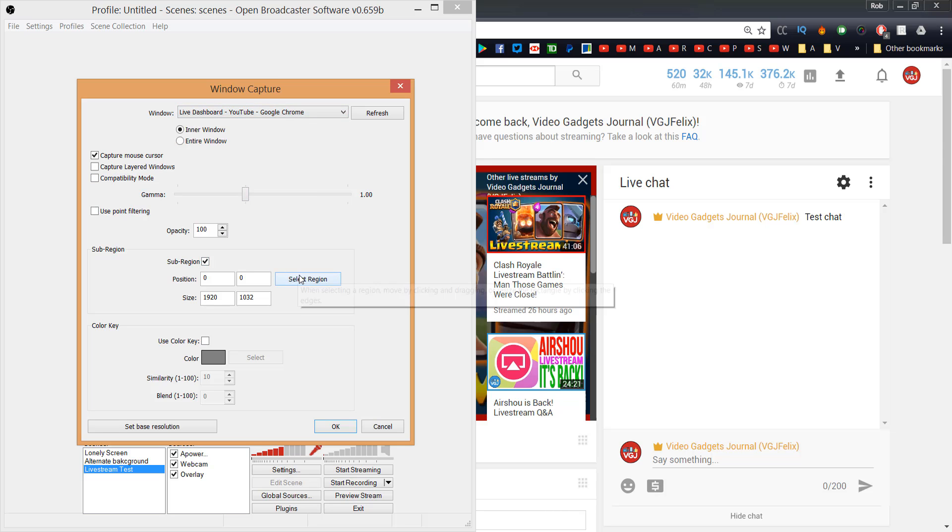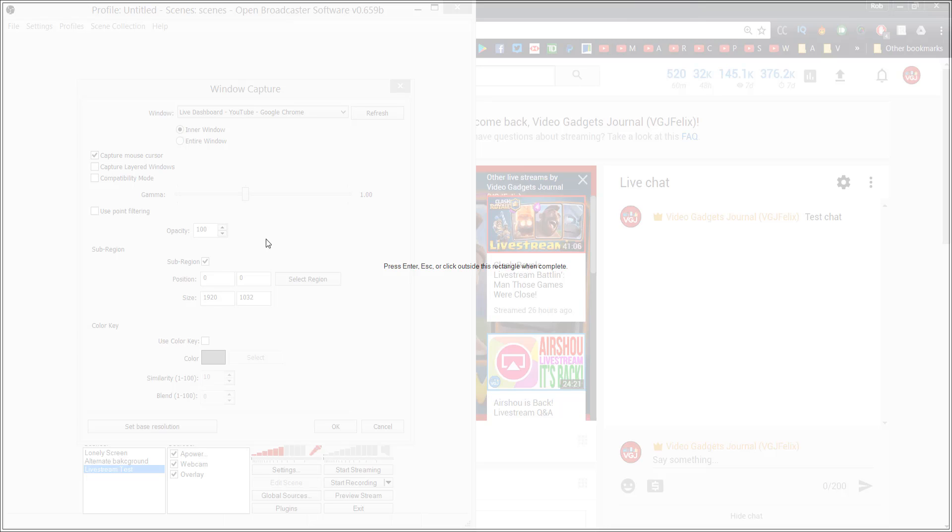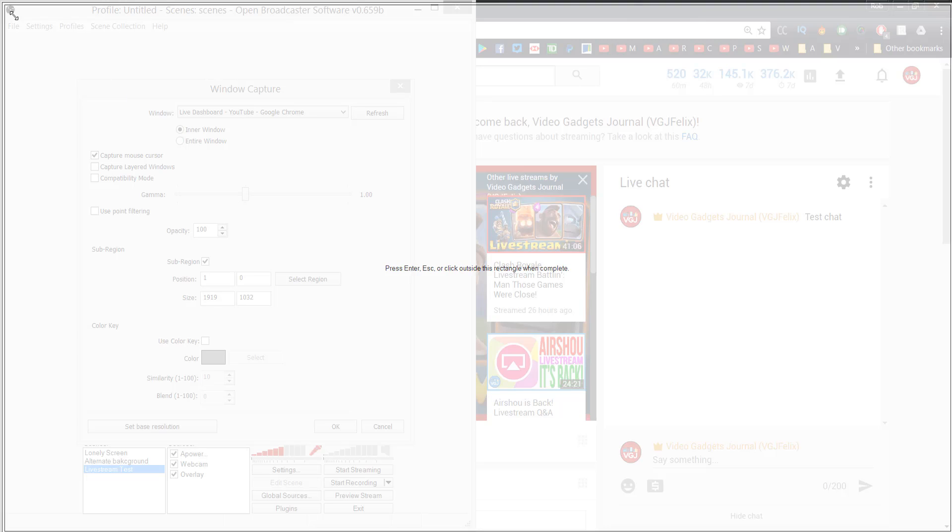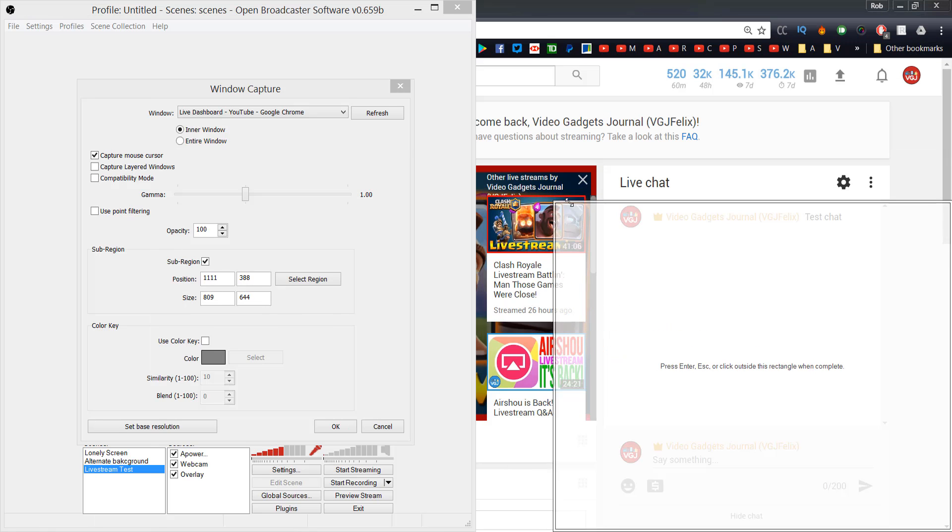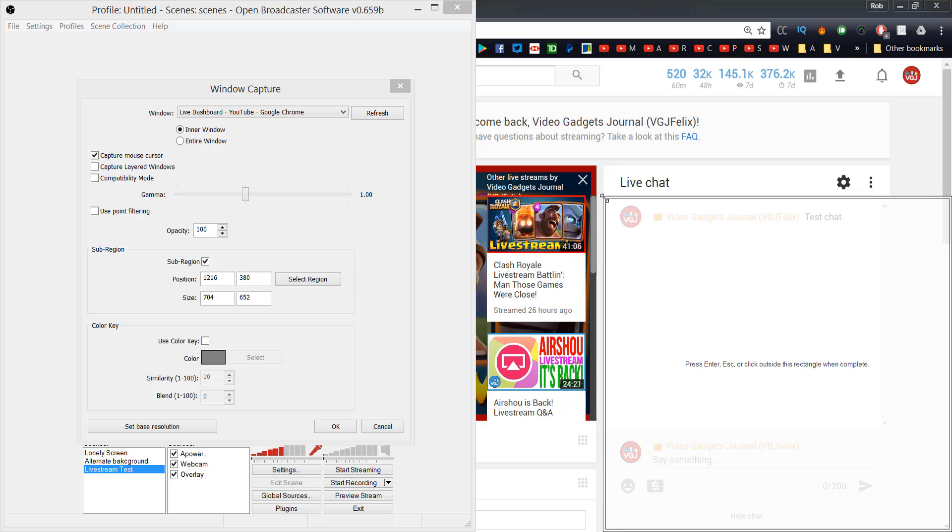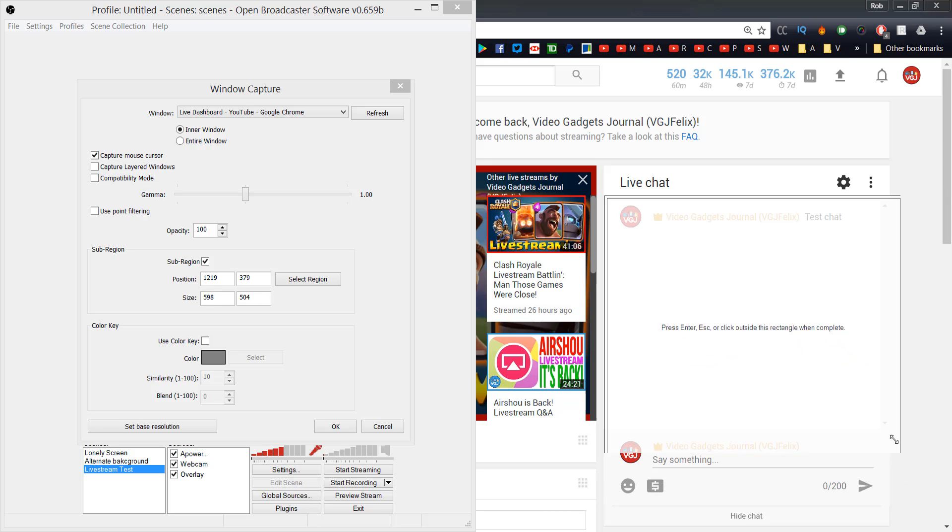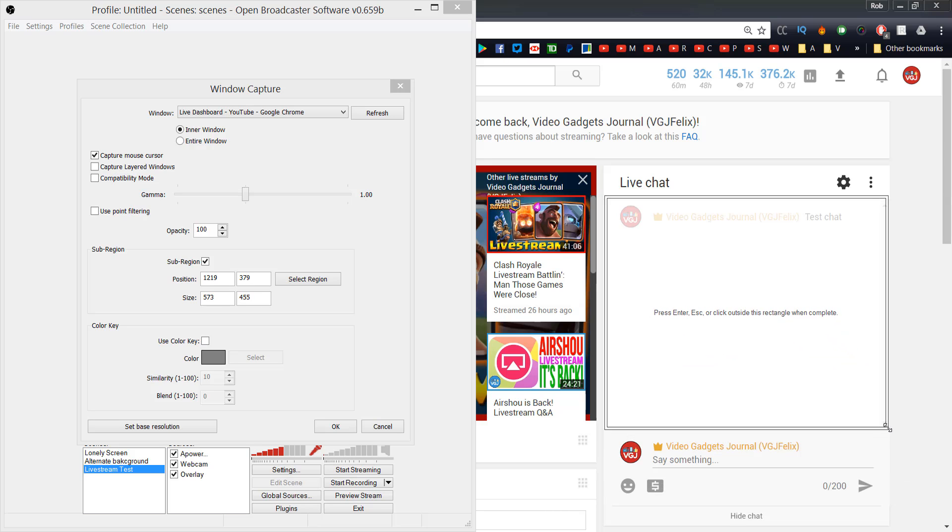Your entire screen should turn gray at this point, so what you need to do is resize this box until it covers the chat area of the live stream window. What we've basically done here is tell OBS to capture a small box from a web browser window. So when you're streaming, you must make sure this window is running your YouTube live stream in the background at full screen.